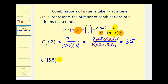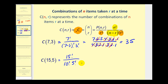For the second example, we would have fifteen factorial. N minus R would be ten, so we have ten factorial, and R would be five, so we have five factorial. Now let's go ahead and evaluate this one on the calculator. We can evaluate a combination in this form with a graphing calculator, but it would help if we write it in this notation — fifteen choose five.